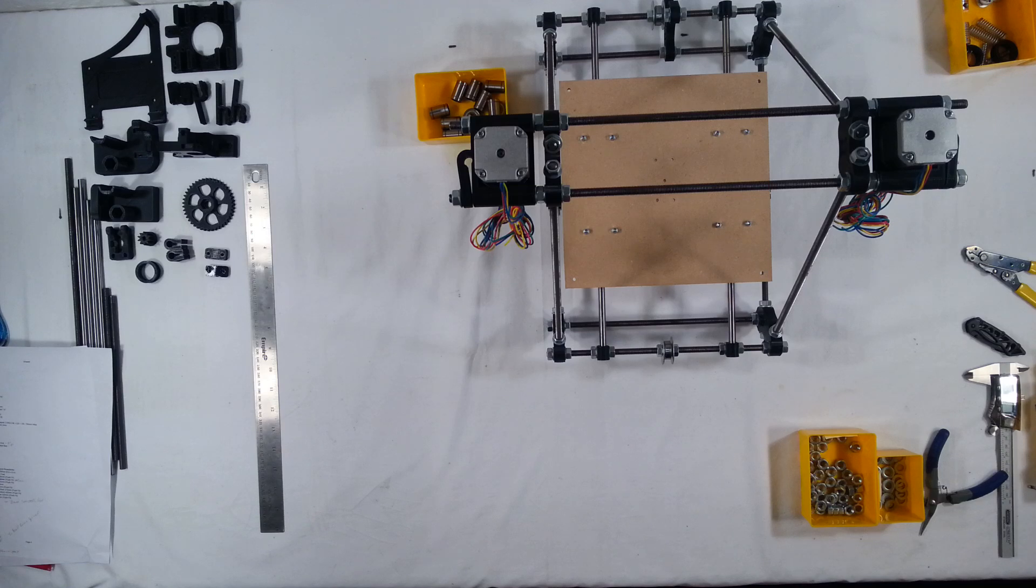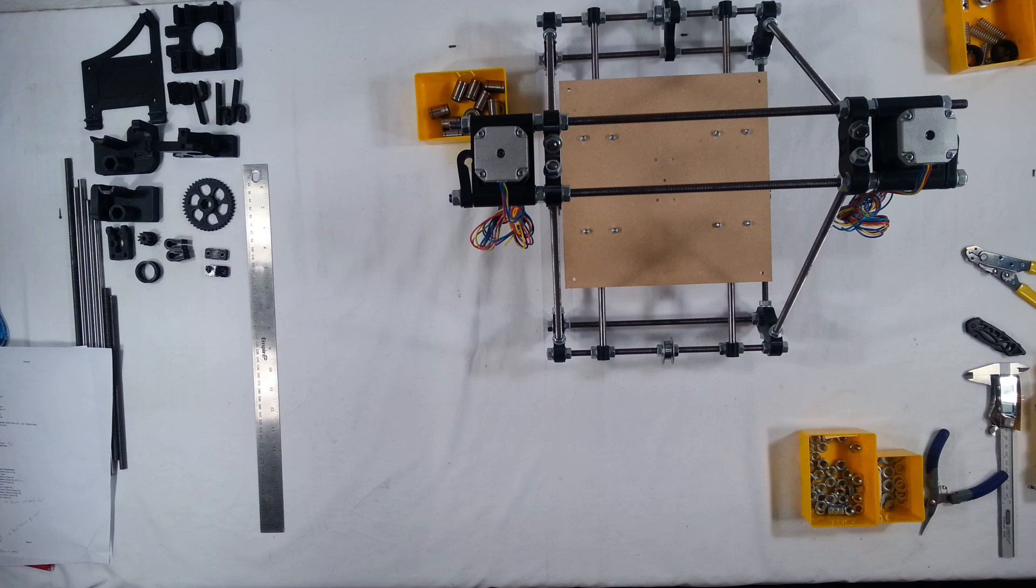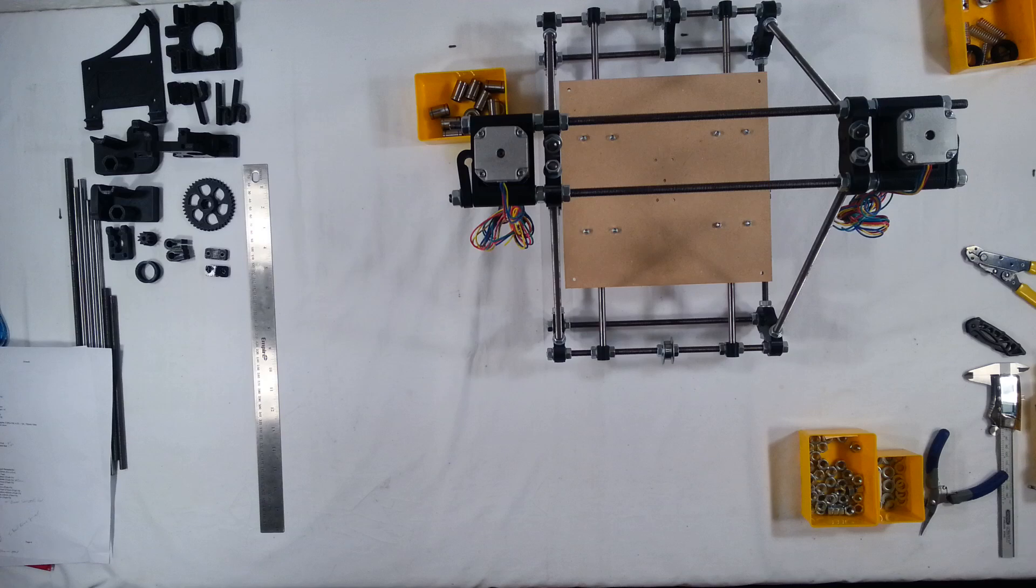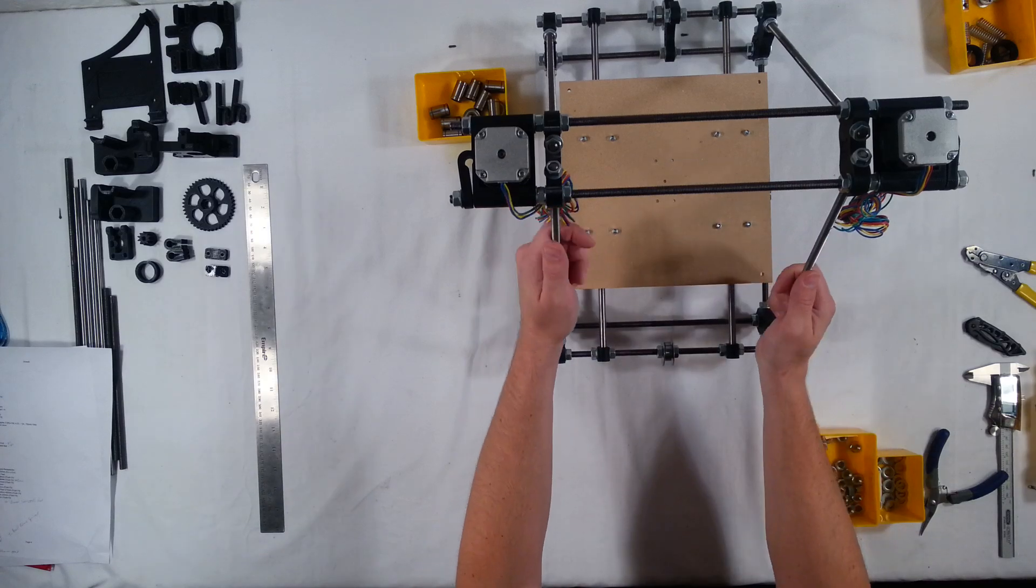Hi, welcome back to the assembly of the RepRap Prusia Mendel Iteration 2. In this video, we're going to do the belt for the Y-axis and the Y-axis stepper motor. So let's go ahead and get started here.